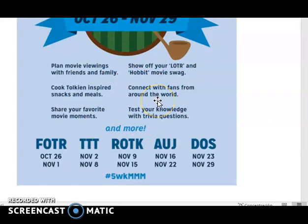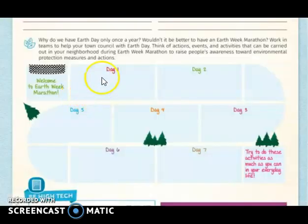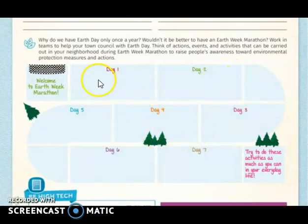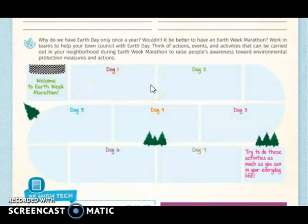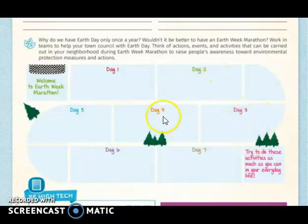You are going to make similar activities but about Earth Day. You are going to write what activity you plan for each day. For example, on day one, watch a movie about the Earth. On day two, plant trees. Then plan activities for day three, four, five, six, and seven.